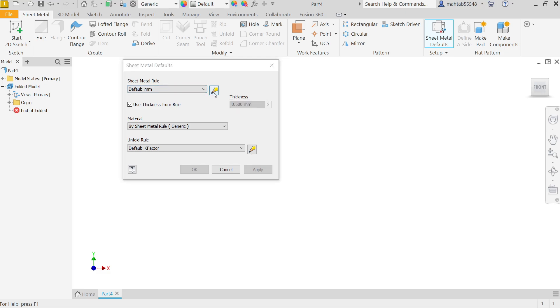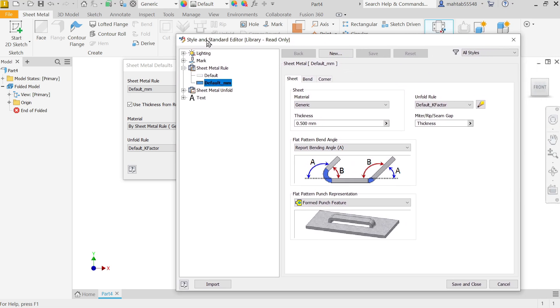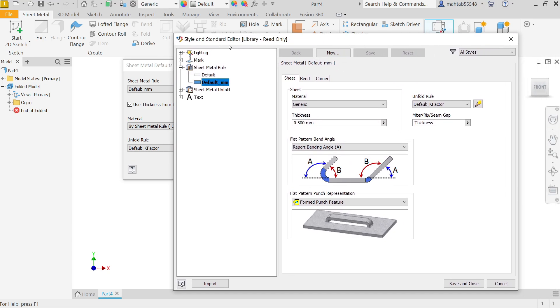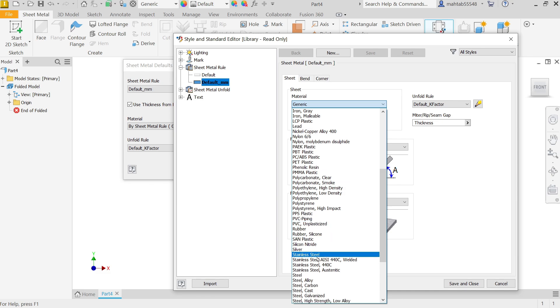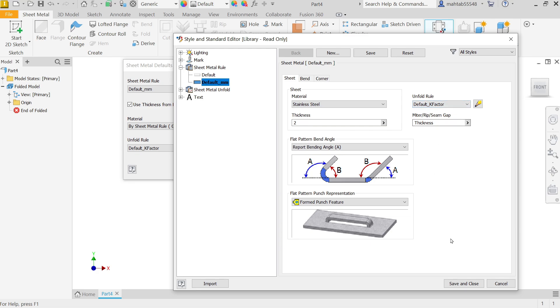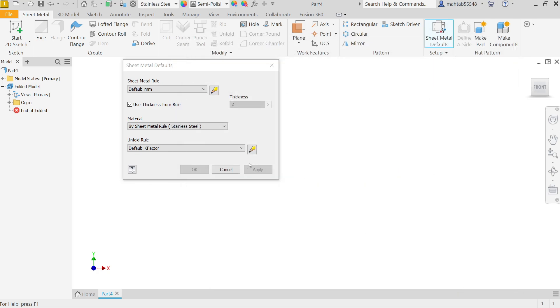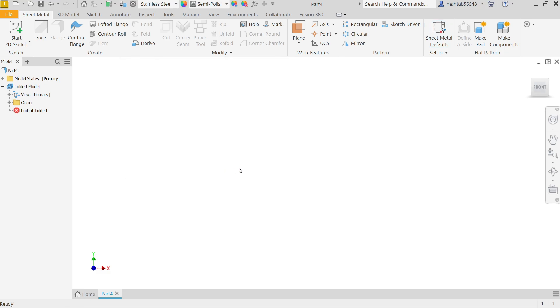Now here sheet metal rule, you will see this pencil icon, just click and it will redirect you to style and standard editor. Now here I'm going to select the things. Let's say material first stainless steel, thickness 2 millimeters. Now the gap 2 millimeters, let's keep everything the same. Even K factor also I am going to keep the same, I am not going to disturb anything. Save and close. Now see here thickness changed to 2 millimeters. Material also allocated sheet metal steel, K factor standard.